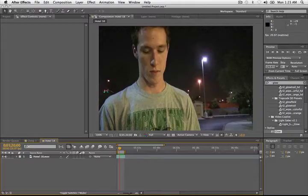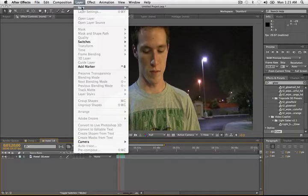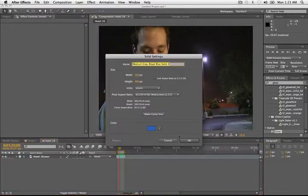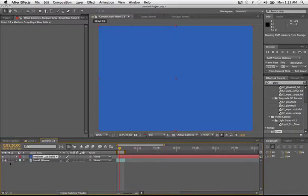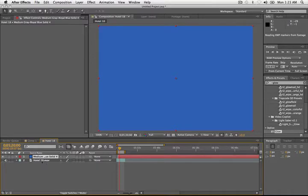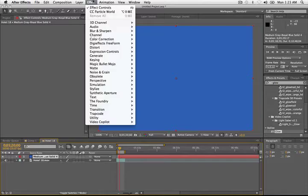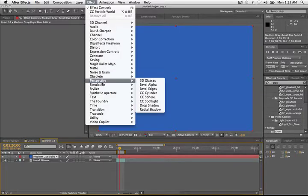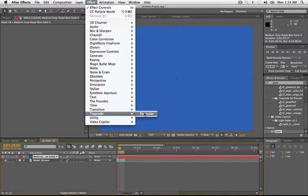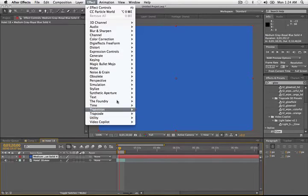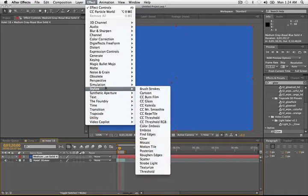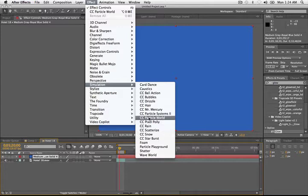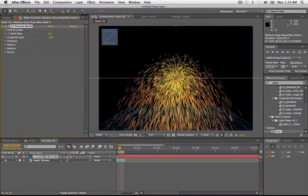So to get started, we're going to create a new solid. Hit OK. Let's turn our bottom, our footage layer off. And with the solid selected, we're going to go Effect. You could potentially do this with Trapcode Particular. In fact, it would probably look better. But for this tutorial, we're going to use Simulation CC Particle World. That way, anyone can learn how to do this.